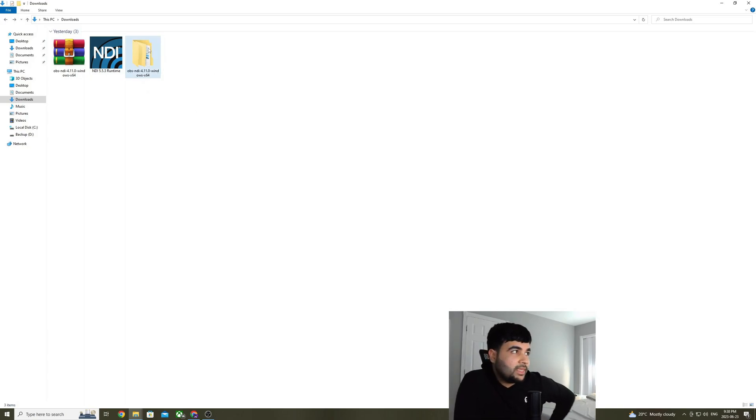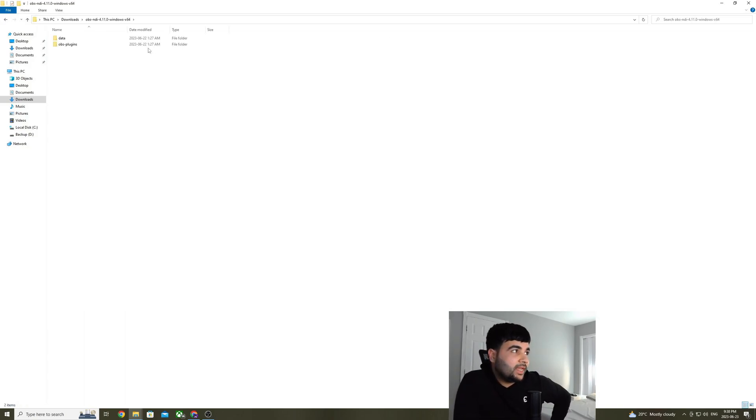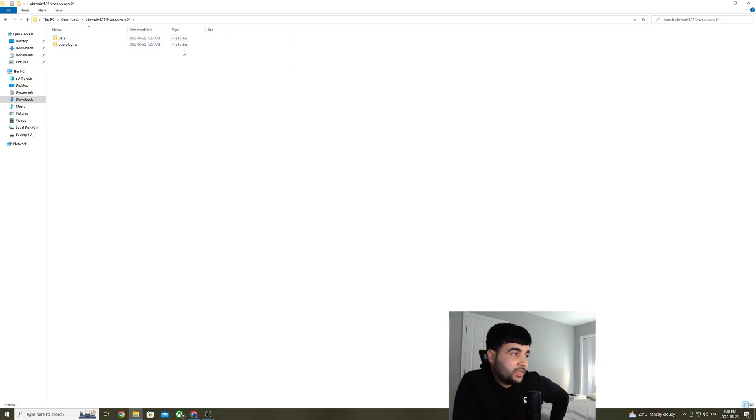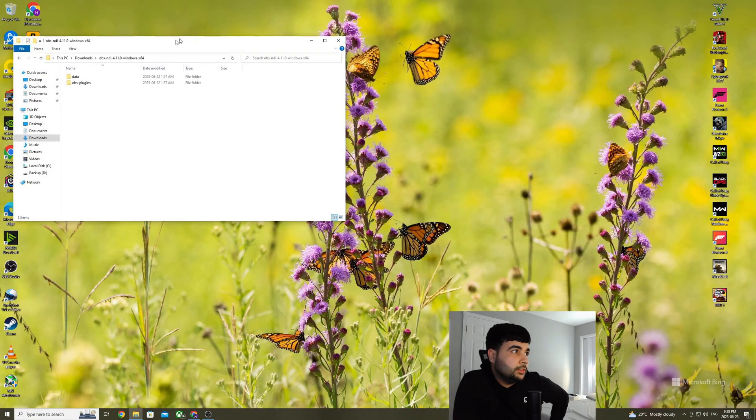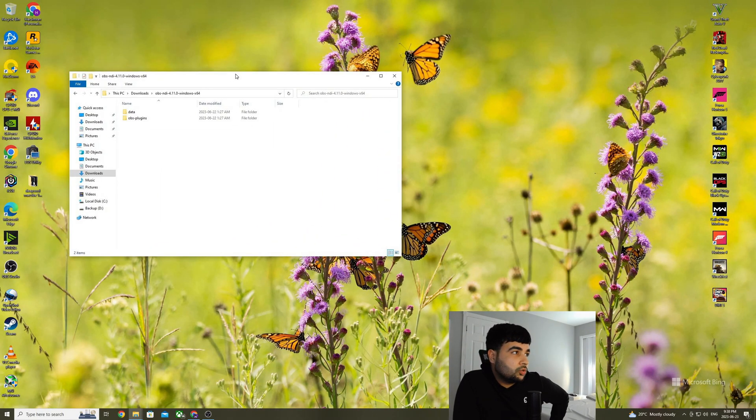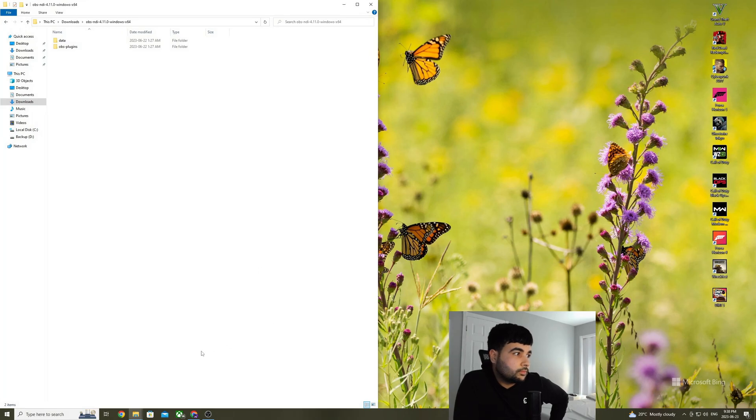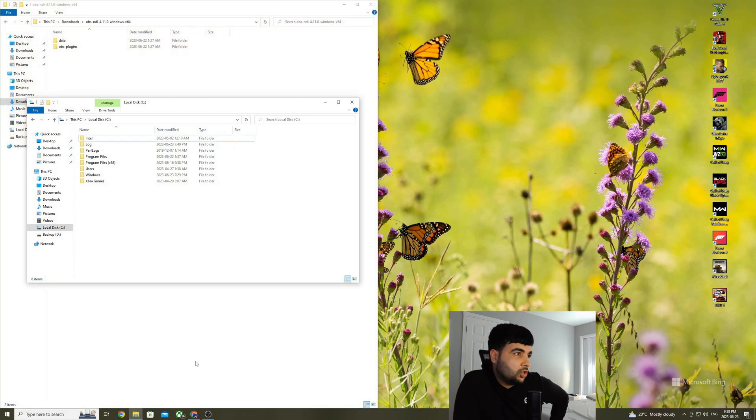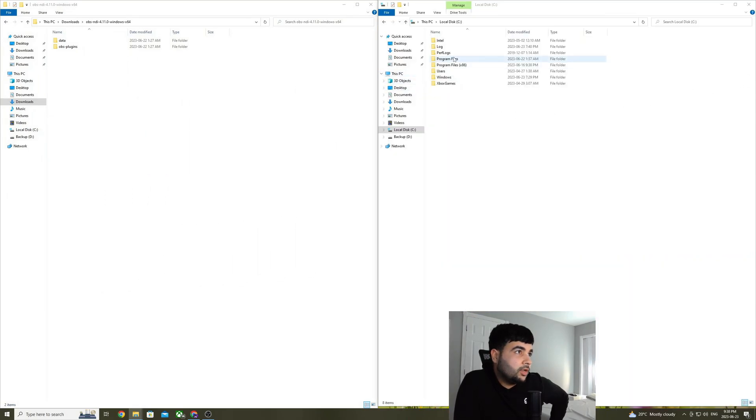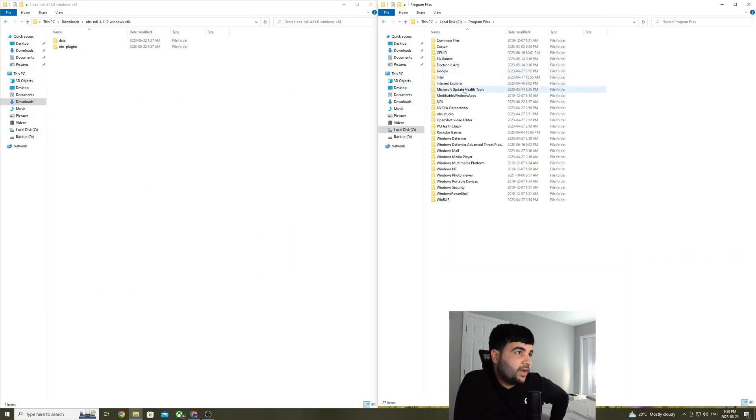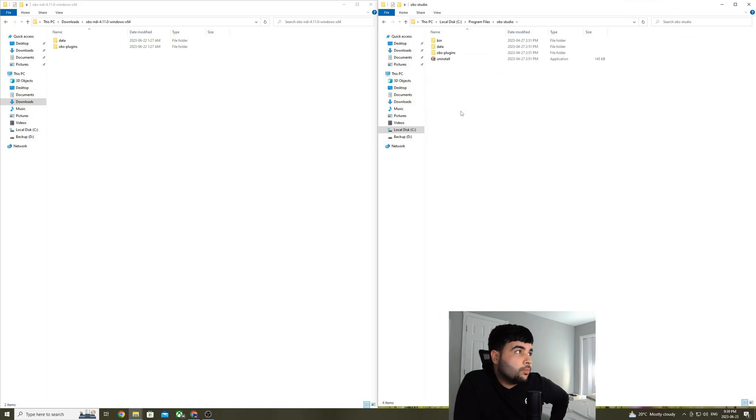So these files are going to go into where your OBS is installed. Let me show you where that would be. So it all depends where you have installed OBS. But in my computer, it's in C drive, program files, OBS studio.